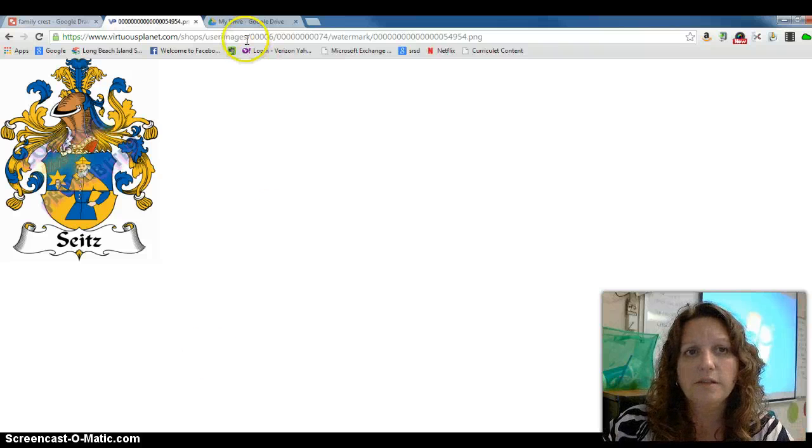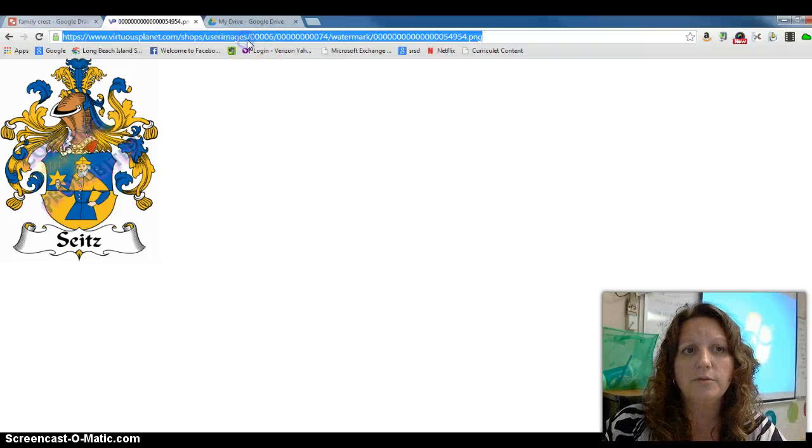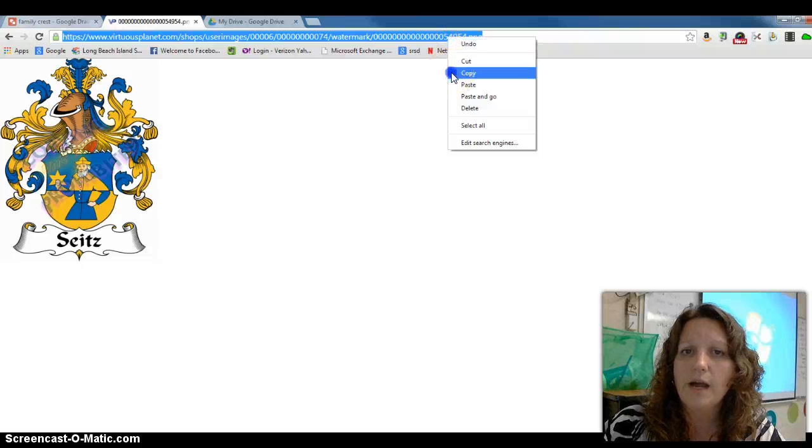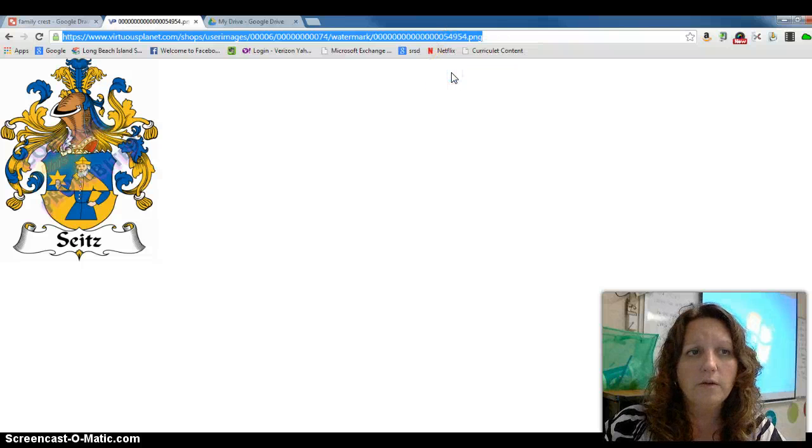The next thing you want to do is come up here to the search bar, the URL bar, and you're going to copy that URL.